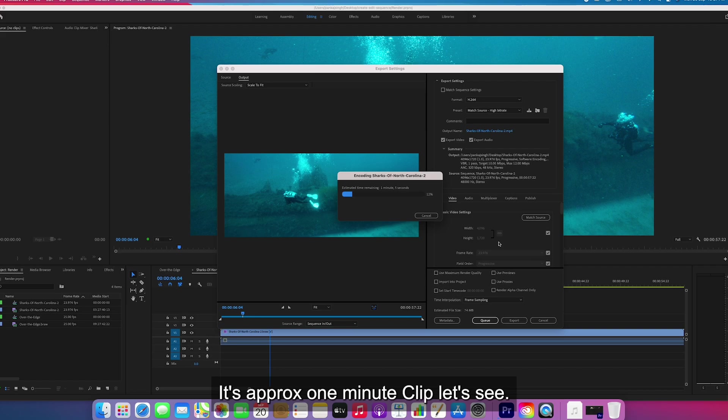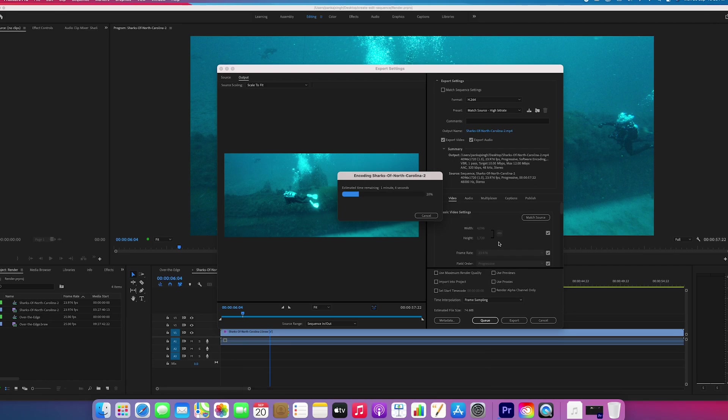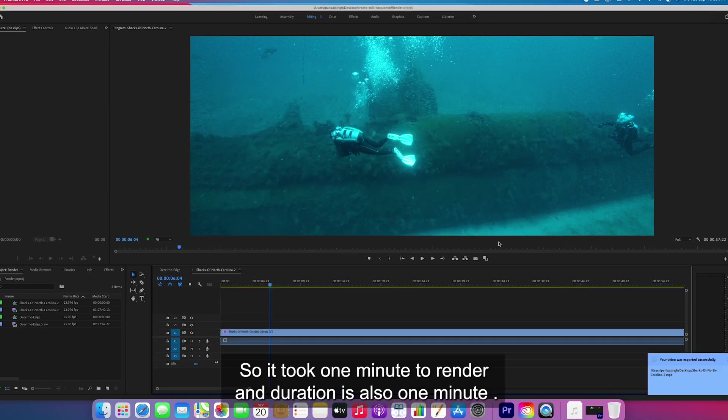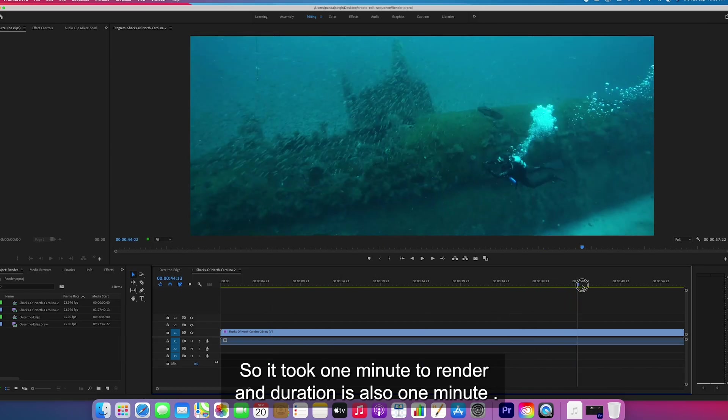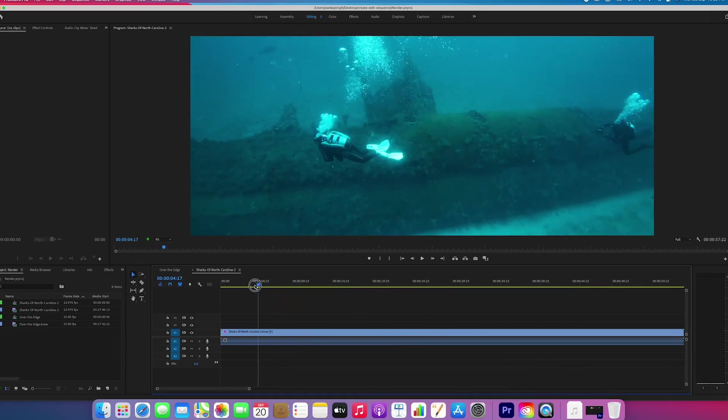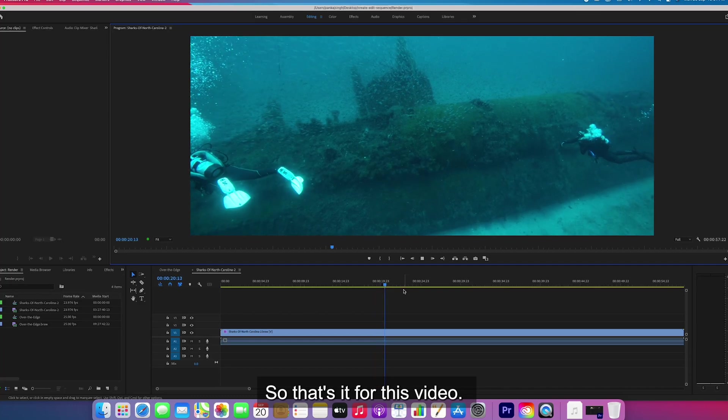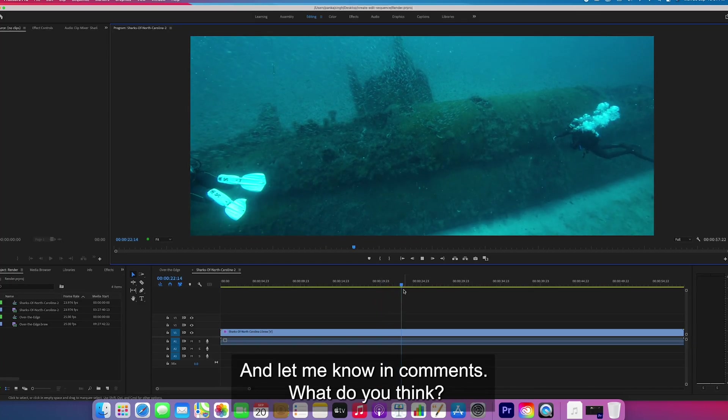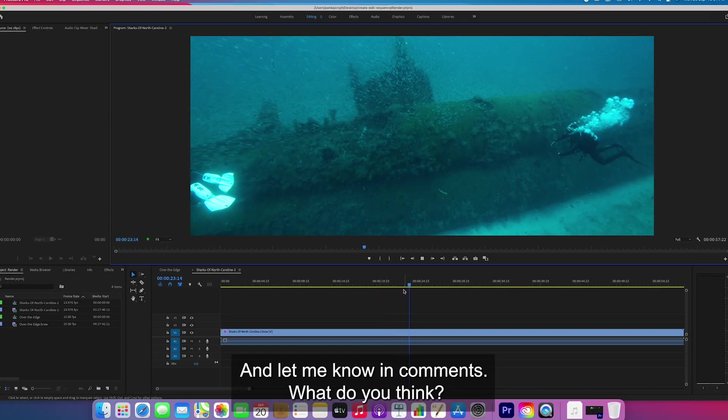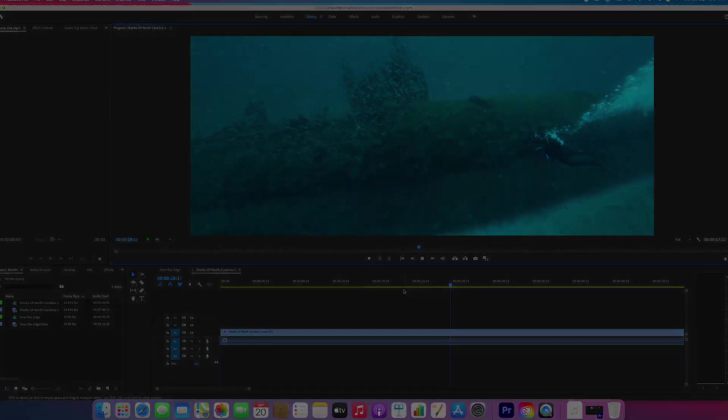It's approximately a one-minute clip, so let's see. As you can see, the time remaining shows one minute. So it took one minute to render and the duration is also one minute. That's it for this video. Let me know in the comments what you think. Thank you so much for watching.